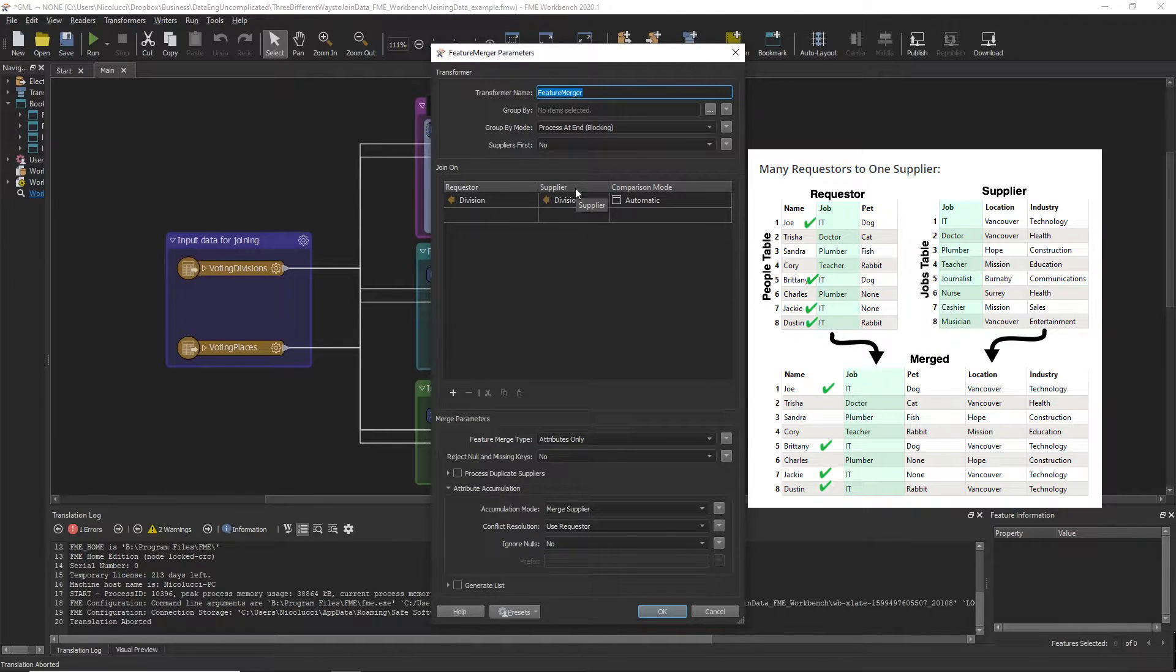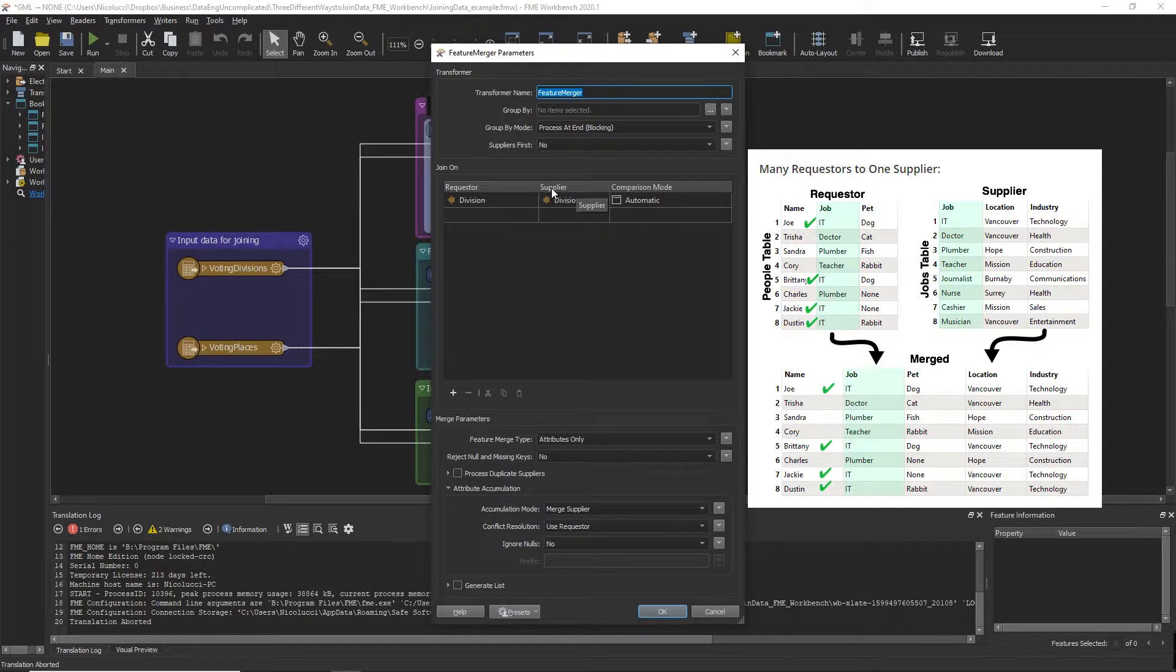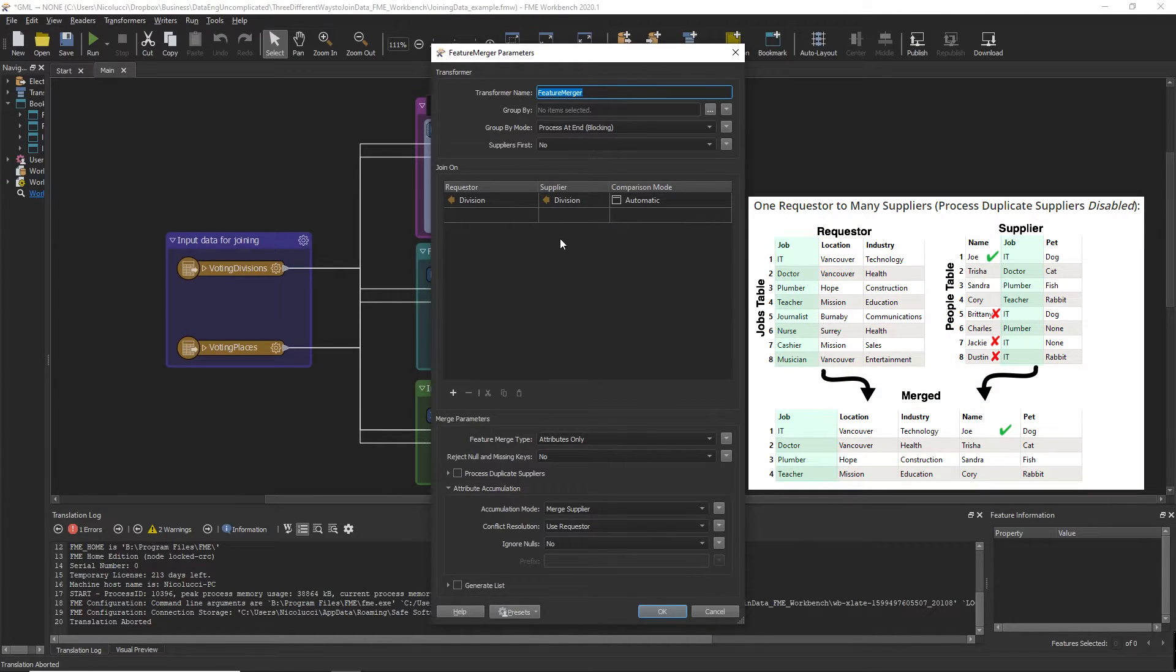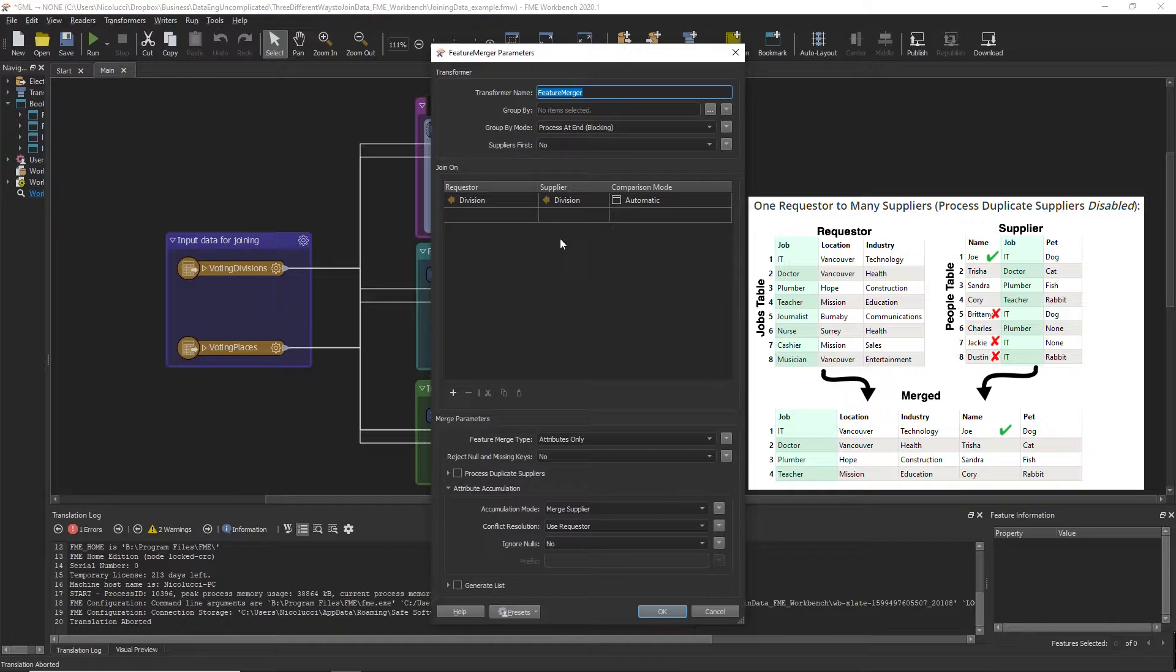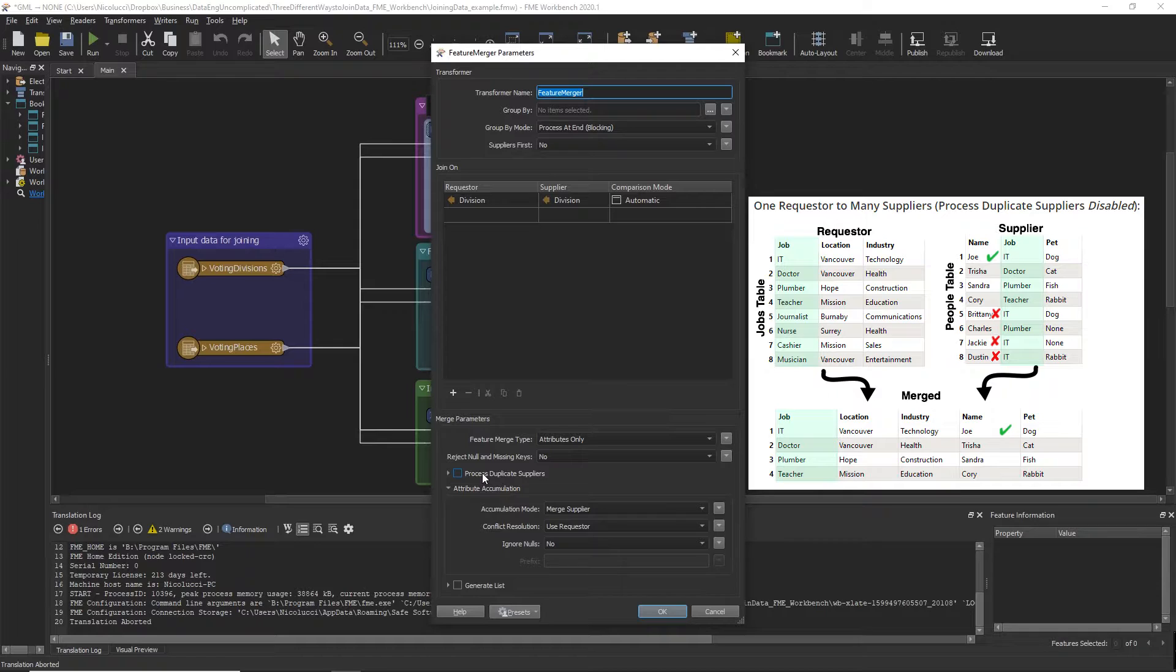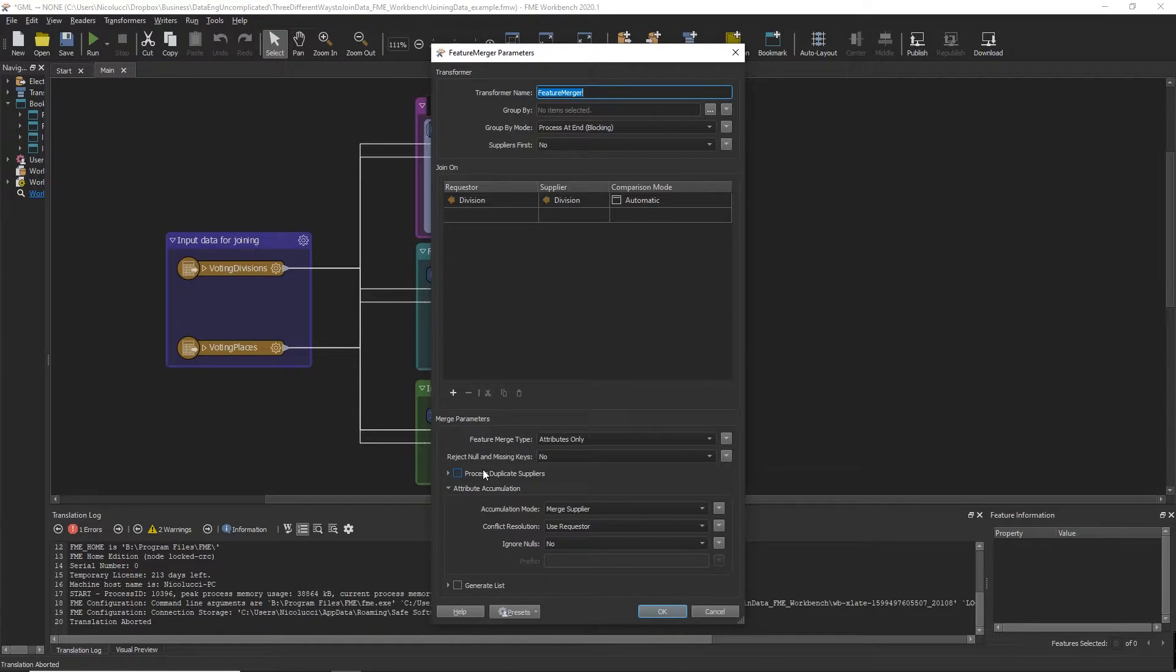This transformer allows you to join many requesters to one supplier as seen in the image here, but will not allow for one requester to many suppliers by default when the process duplicate supplier option is disabled. Also known as a one-to-many join.